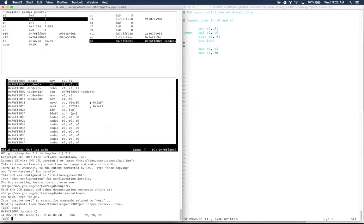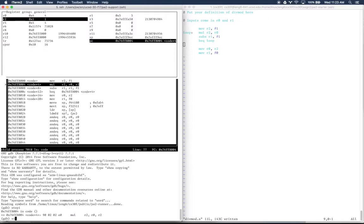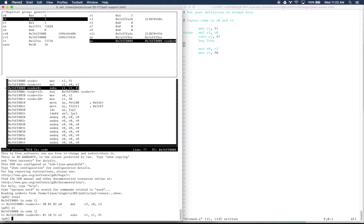Next, we have this multiply. So we're going to multiply R2 by R0 and store it in R2. So we can use stepi again. There's an abbreviation for stepi, just si. So if we do si, we will see that R2 now got multiplied by R0, so 1 turned into 4. And again, the program counter updated to point to the next spot.